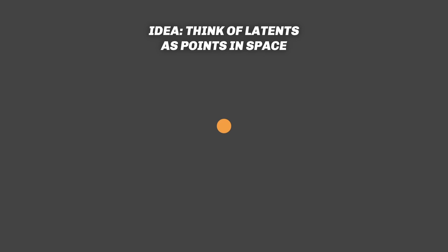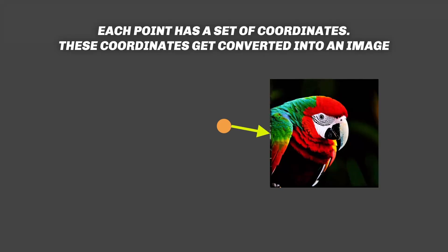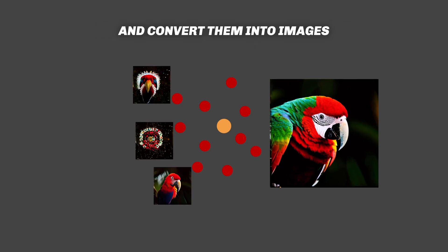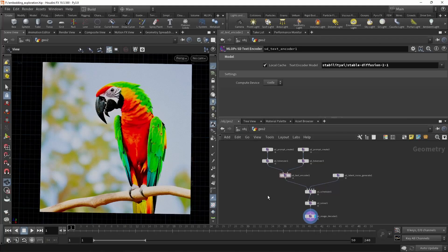And this simple point, that is all the embeddings, would generate an image, in this case of a parrot. Now what happens if I randomly sample new points closely around the center point that gives us this parrot and turn those into images? To do so,